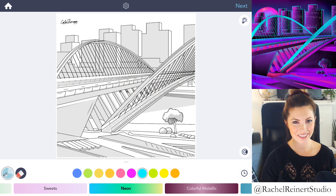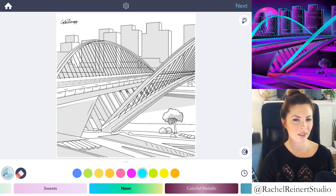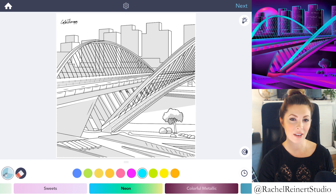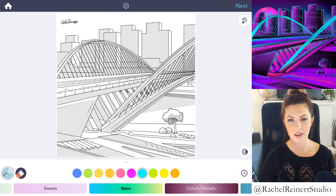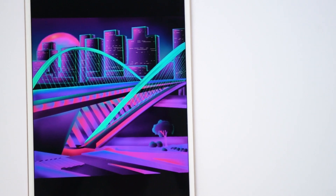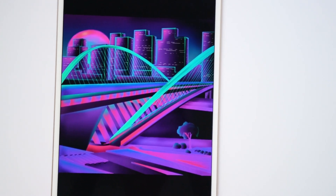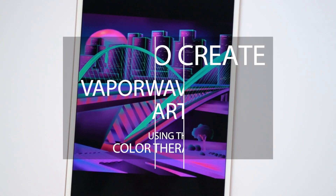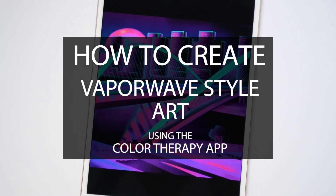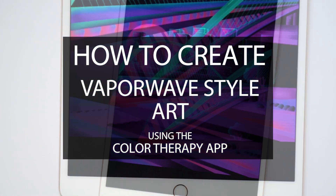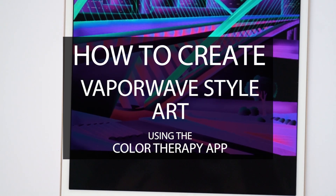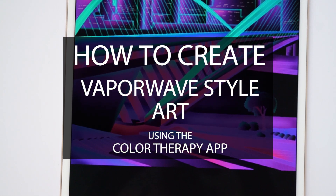Hi everyone, I'm Rachel. In this tutorial, I'll teach you how to create Vaporwave art using the Color Therapy app. Vaporwave is a new style of art that appropriates 80s and 90s imagery. It's inspired by the electronic music genre.